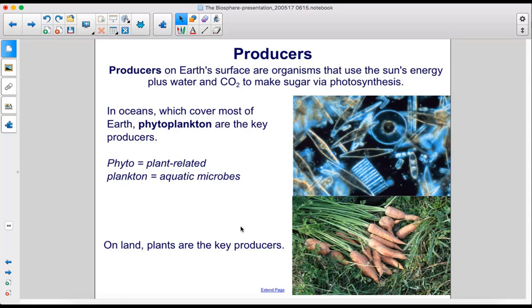Producers on Earth's surface are organisms that use the sun's energy plus water and carbon dioxide to make sugar via photosynthesis. In oceans, which cover most of Earth, phytoplankton are the key producers.